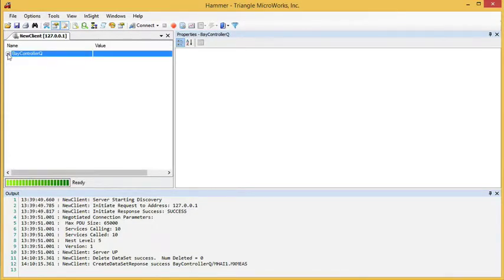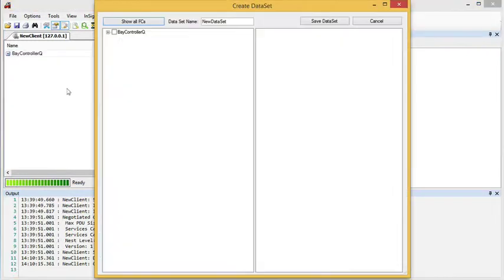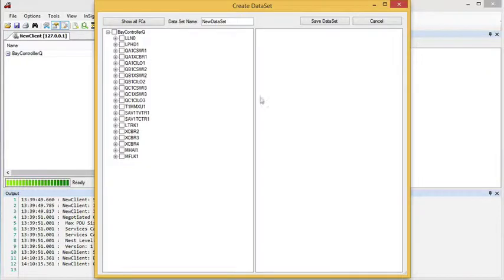Now we can also create application-specific or non-persistent datasets. To do that, we can track the tree, right-click in this empty space, and select Add Non-Persistent Dataset. Once again, the Create Dataset dialog opens, and we can choose the elements that we want to include in this dataset.